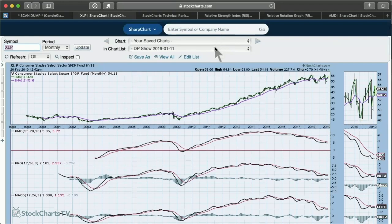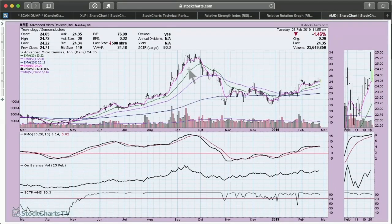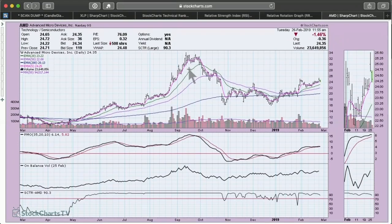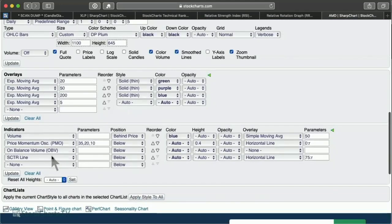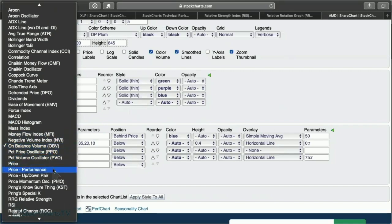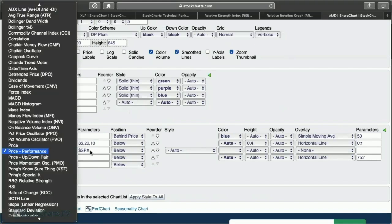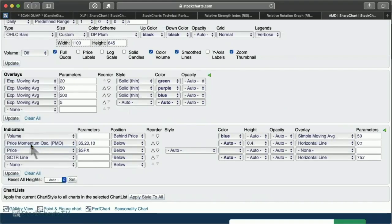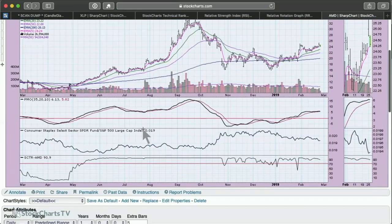Now let me show you how to add price relative. Price relative is comparing the price directly with something else. Typically when you add it — I'll take that out for now — price relative or price performance will immediately default to the S&P. What Tom and I usually do is use it as a price indicator and then compare it to industry groups or whatever you'd like. You put a colon between the two symbols.